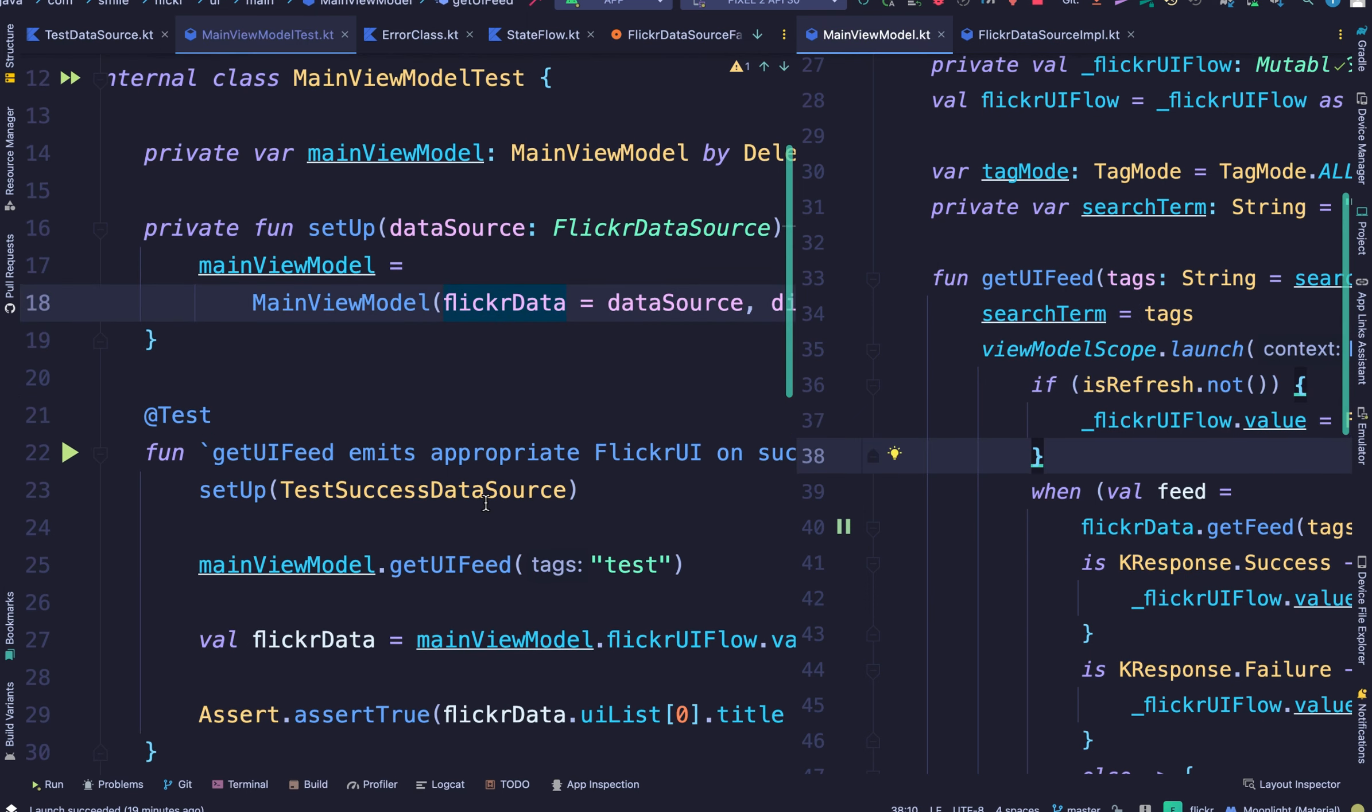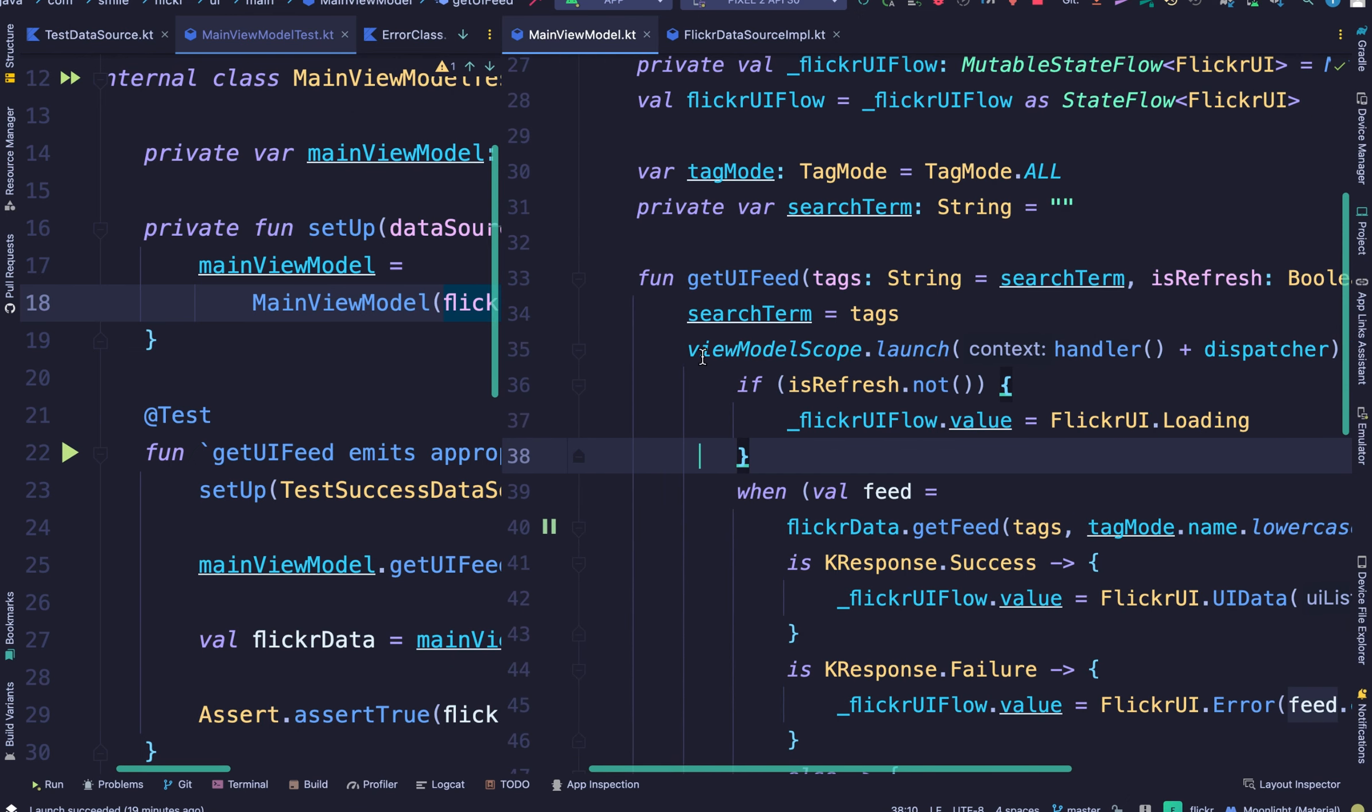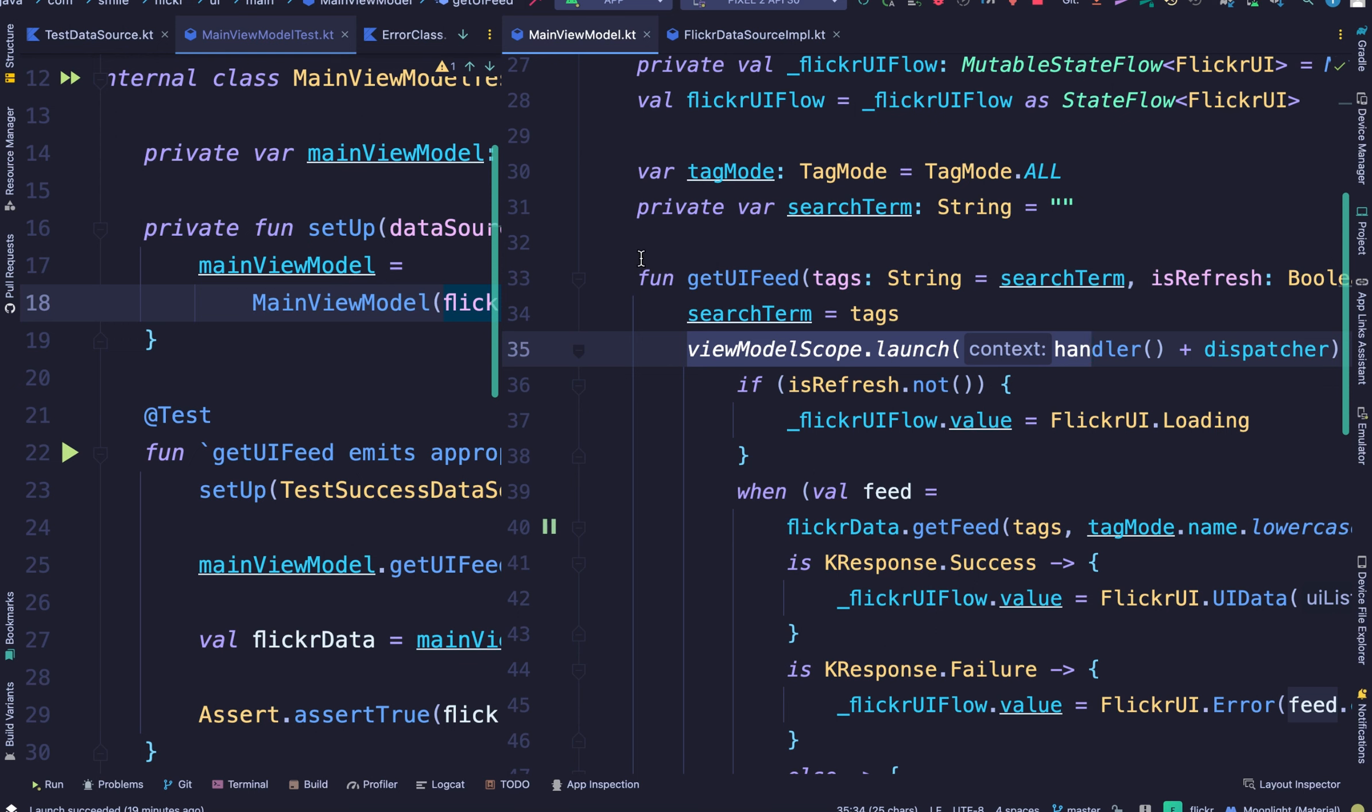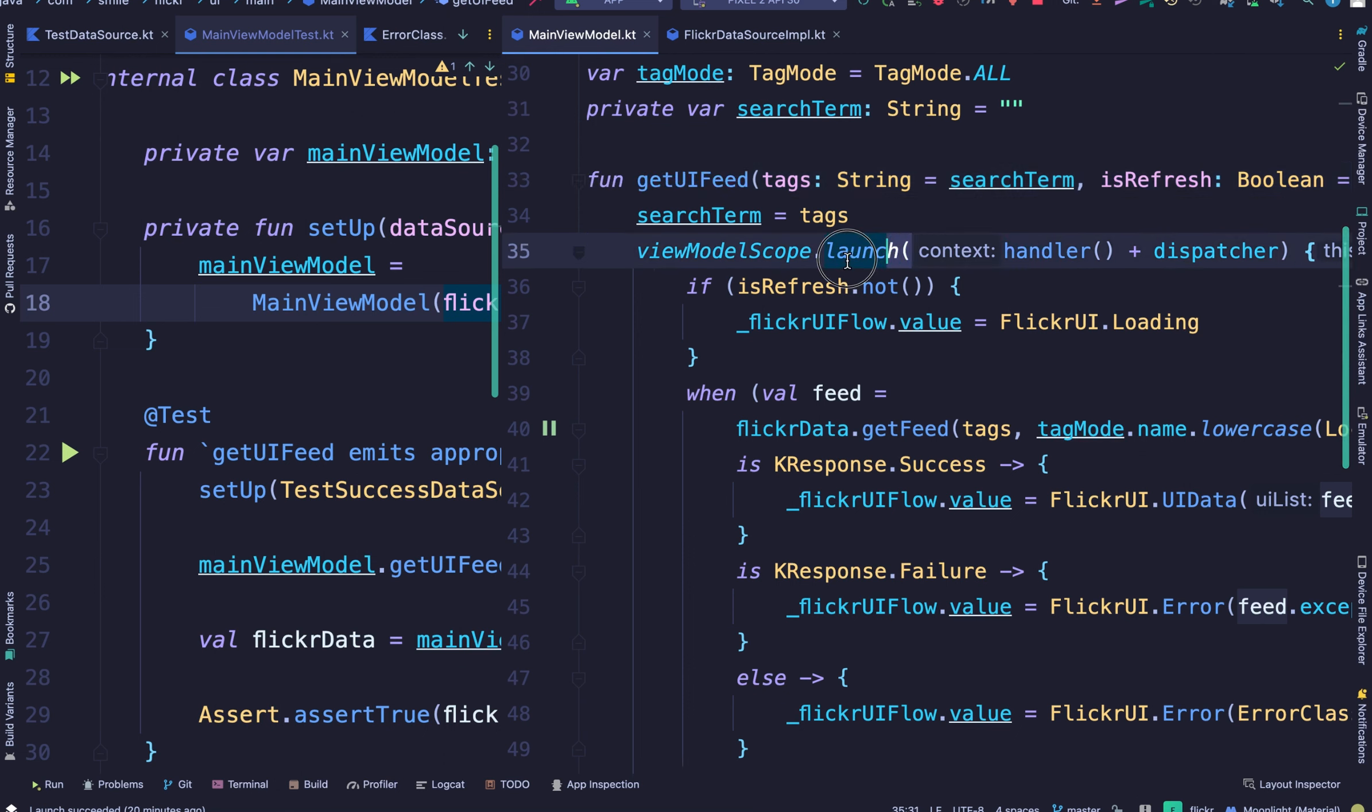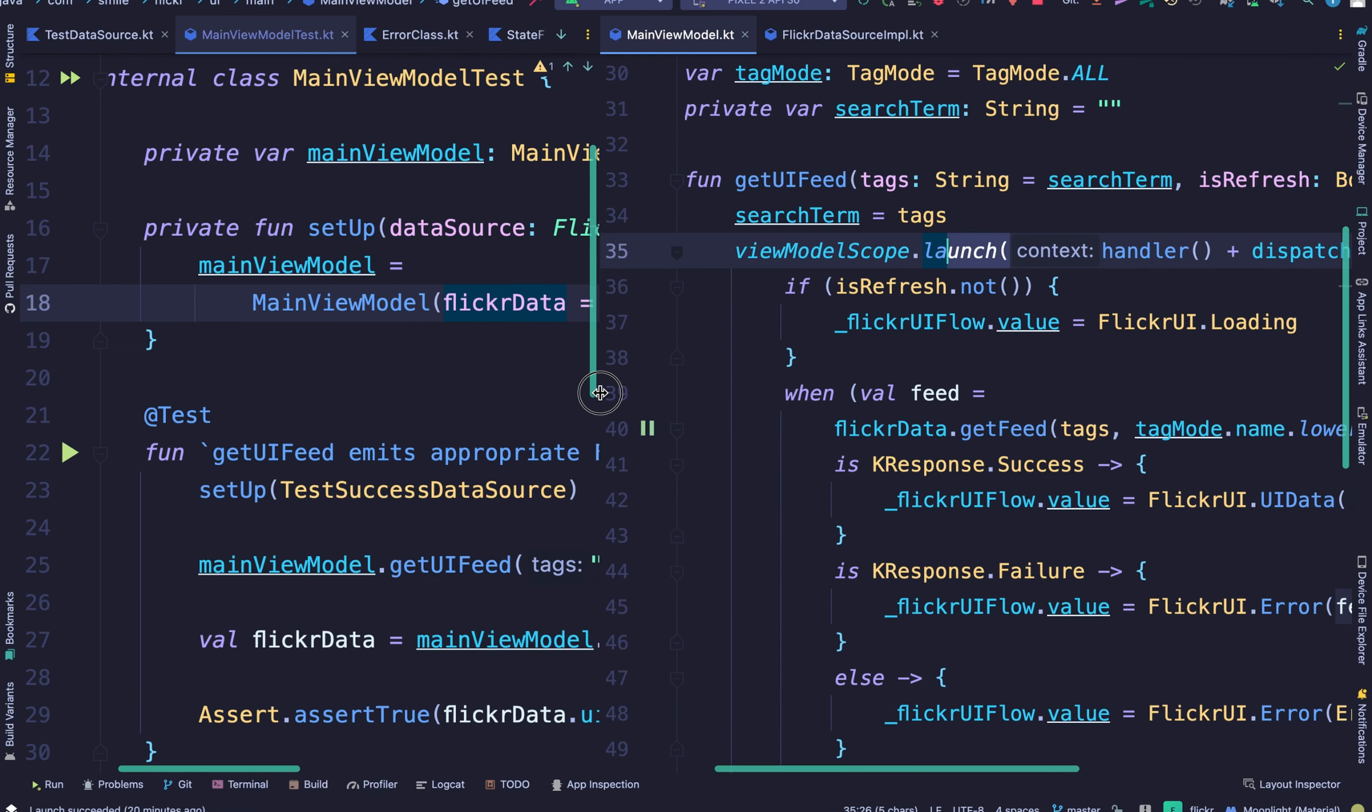any suspend functions directly within this unit test. In the view model if you notice we launch a coroutine when the getUIFeed method is called and this is not a suspend function. But the data source actually has a suspend function which is this but that's executed within this coroutine scope. So we don't actually need to use any runBlocking or runTest but that won't always be the case.